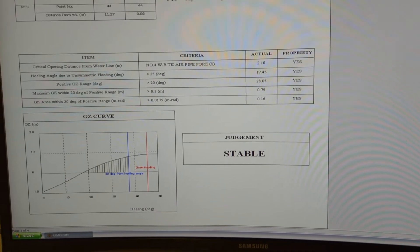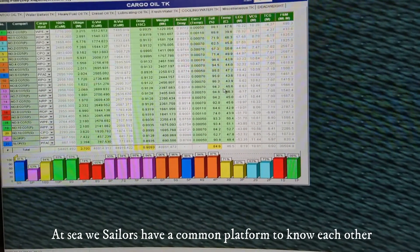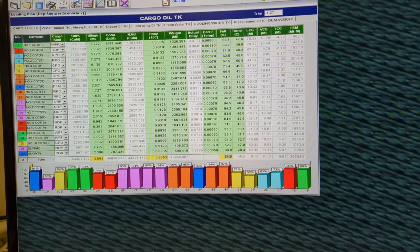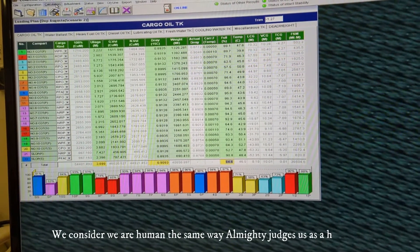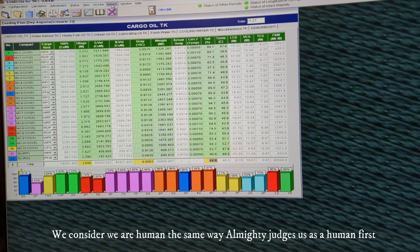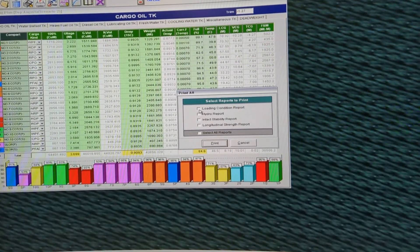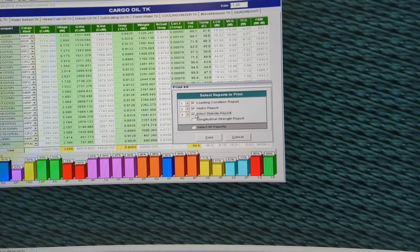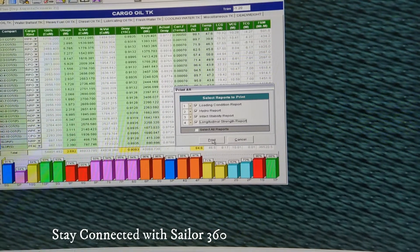Now let me show you the other reports that you need to print out. You can see there is one option after Calculation — you see Adjustment, Status, View Online, and Report. Go to Report and select 'Print All'. If you select Print All, these are the reports you basically require: Loading Condition report, Hydrostatic report, Intact Stability report, Longitudinal Strength report. You can select all as well.